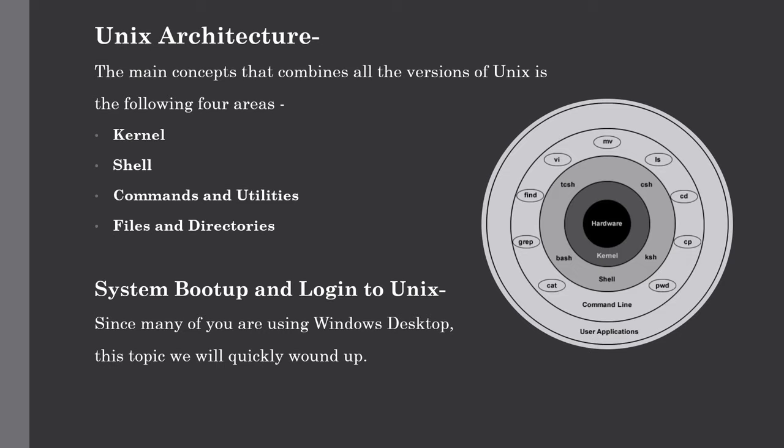All these commands come along with various options. Our last topic is files and directories. So all the data of Unix is organized into files, and all the files are then organized into directories. These directories are further organized into a tree-like structure. Our next topic is system bootup and login to Unix.